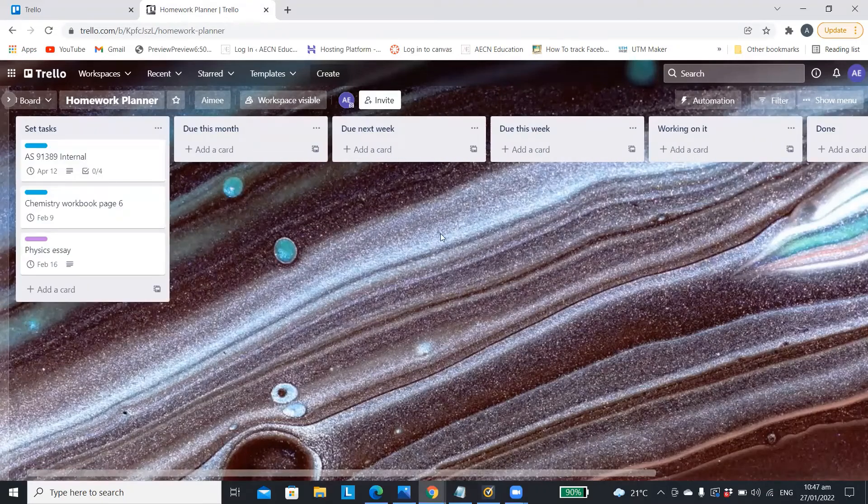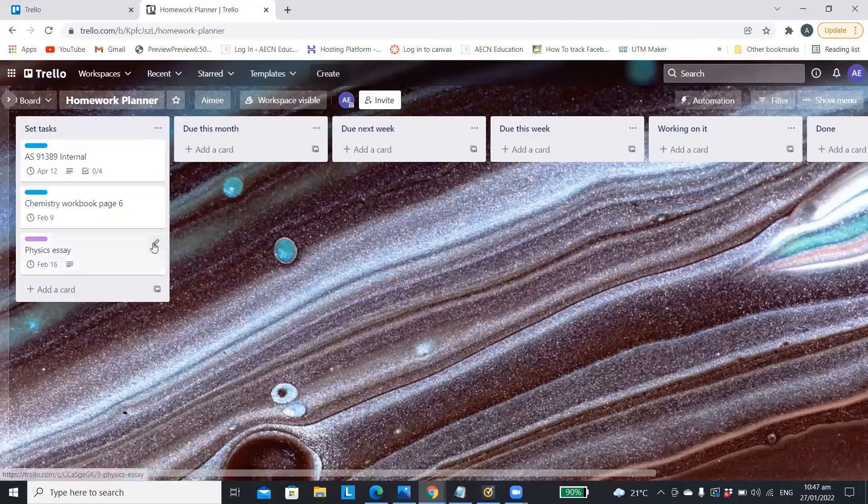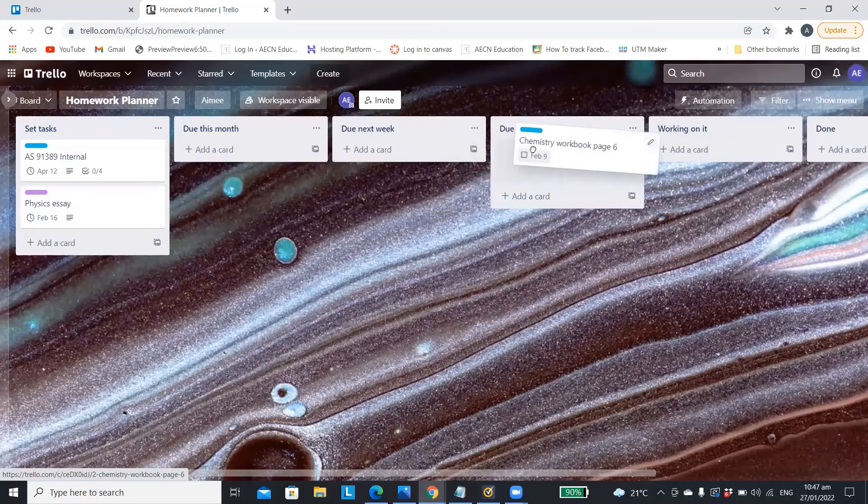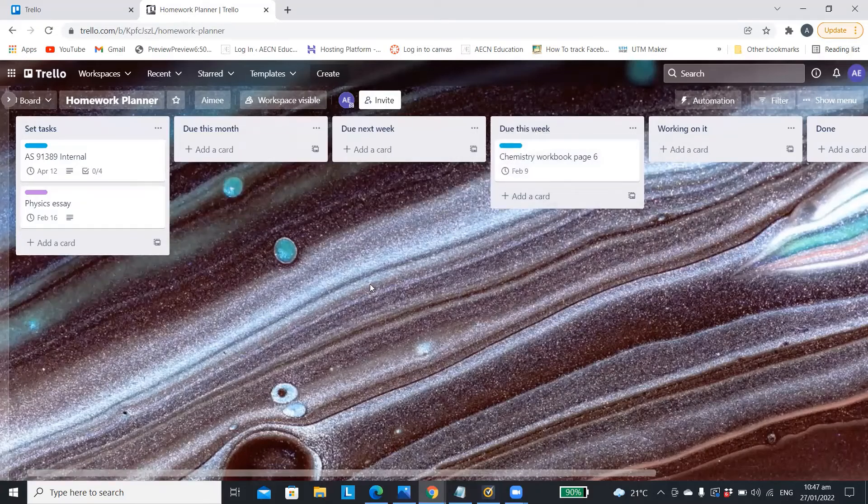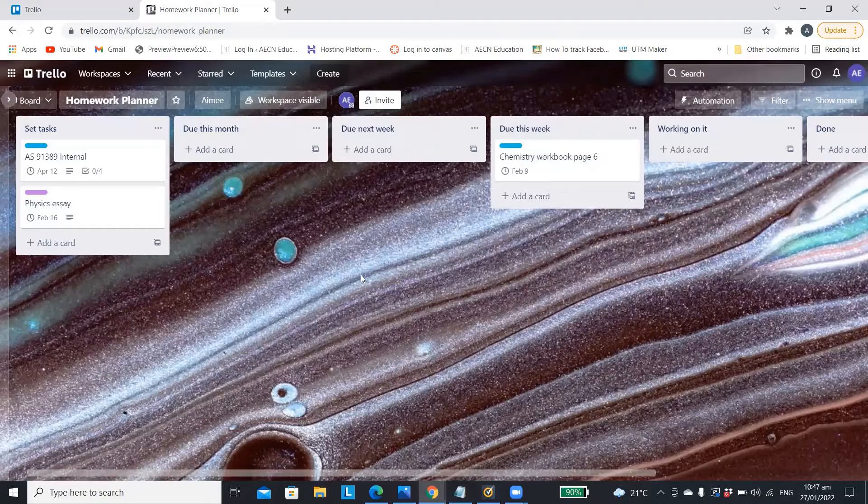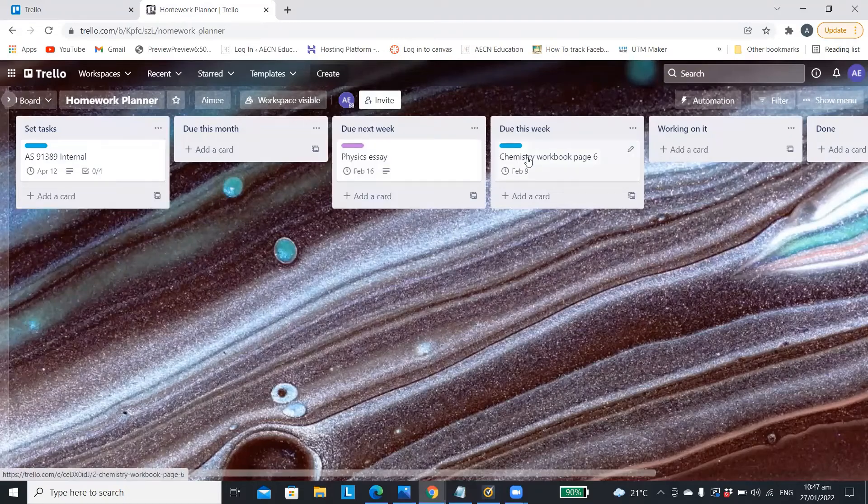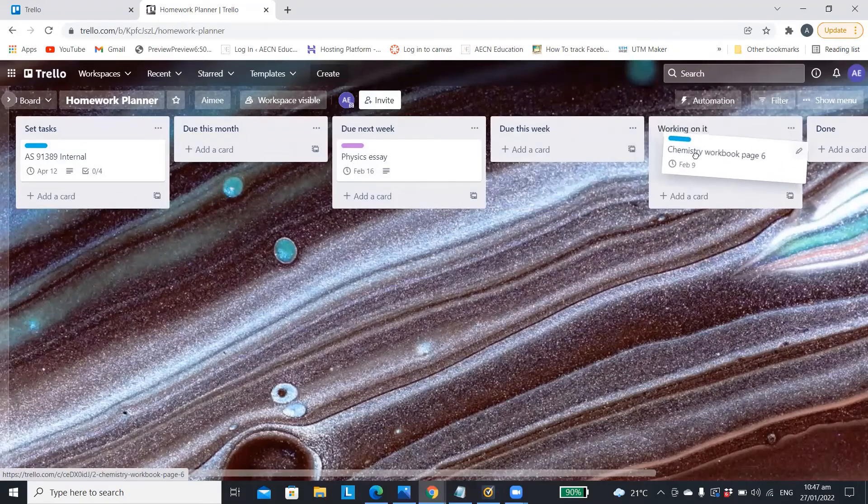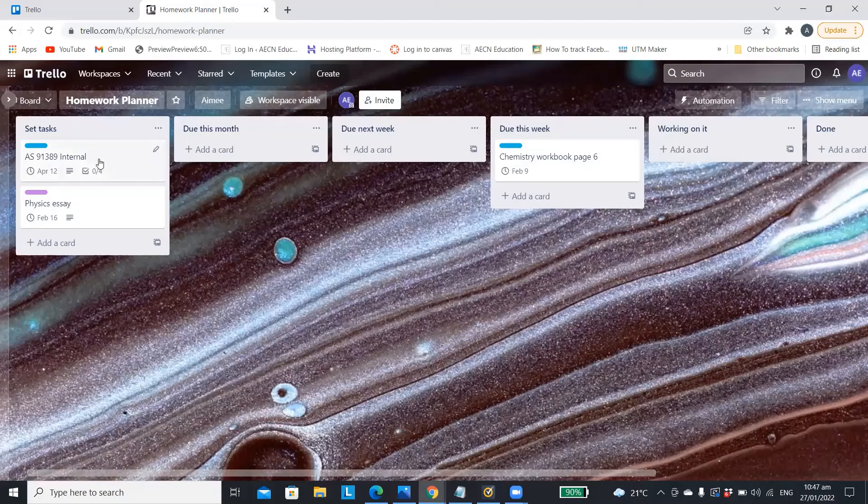To keep on track of everything you can move each card around. So for example if the chemistry workbook was due this week you'll just drag it into that list and then you know that you need to work on it at some point before the 9th of Feb.